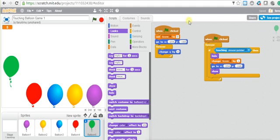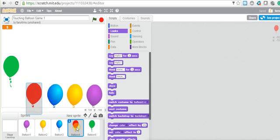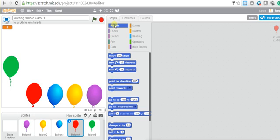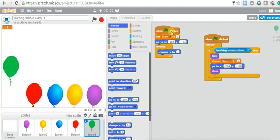Remember, this code is only for the green balloon, but it will also work for all the other balloons — only the position will change. If you go under motion for the red balloon, the position is different: x negative 98 and y 165. You can copy the code to the red balloon, change the position, and the code will work for the red one as well.